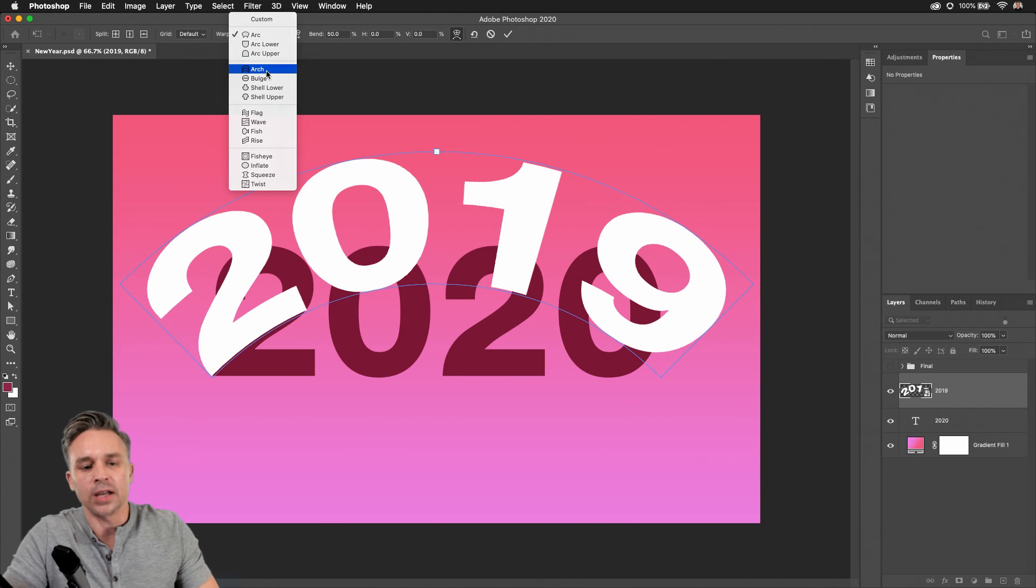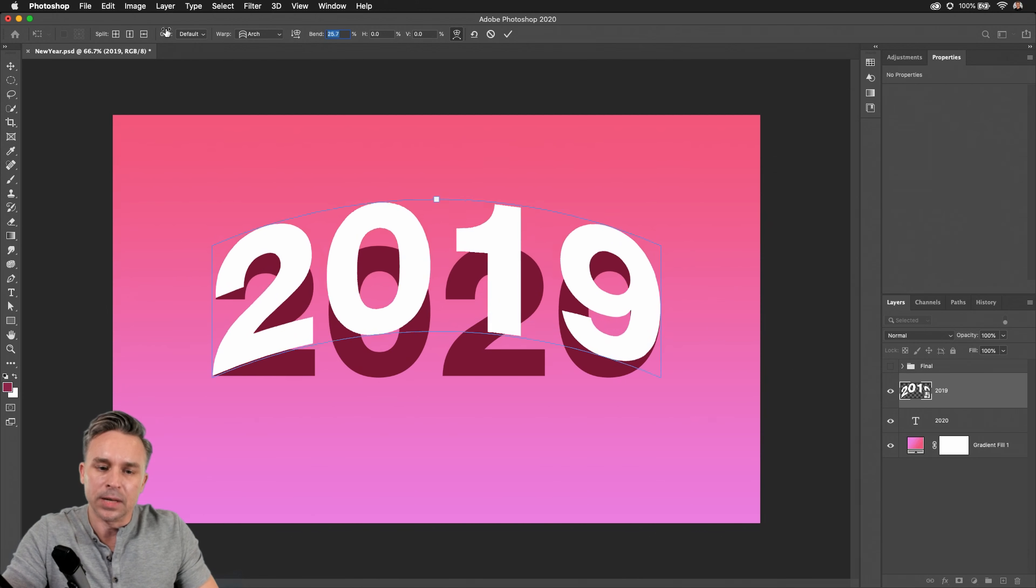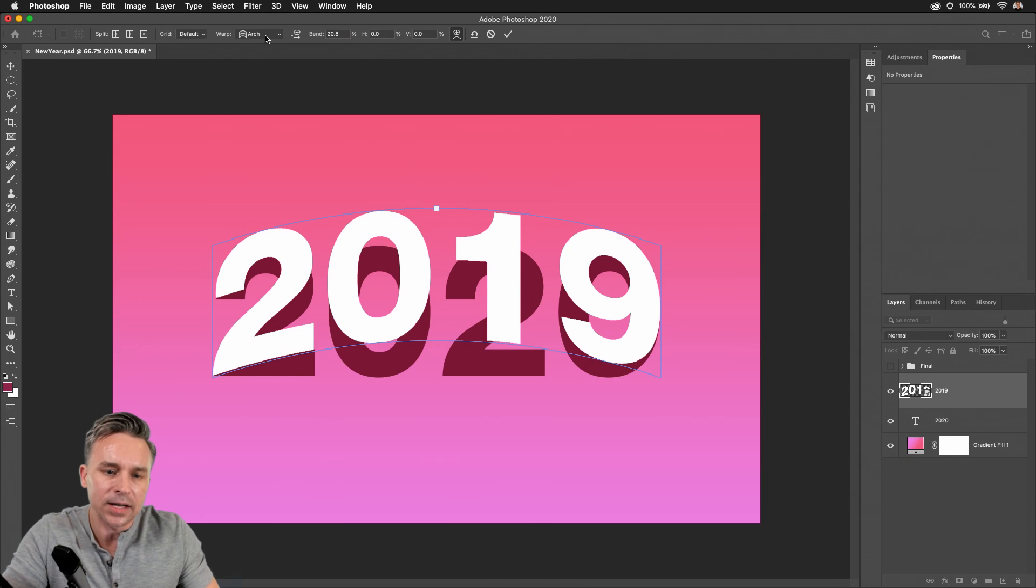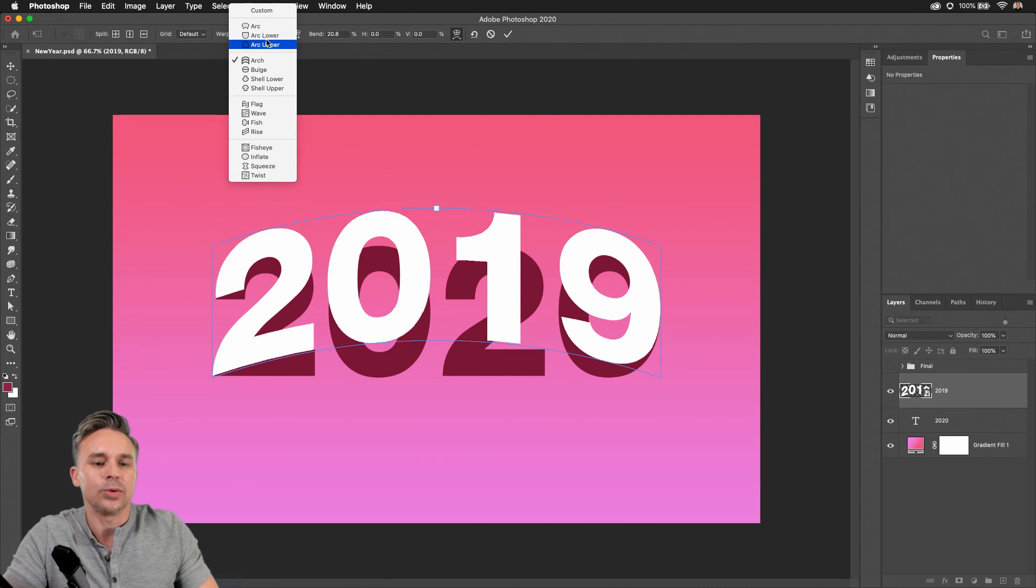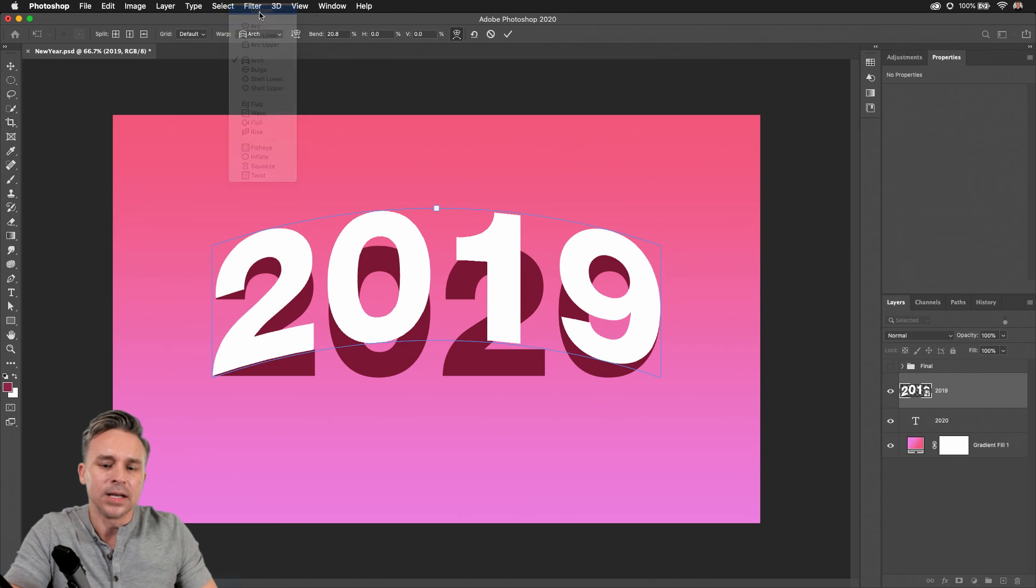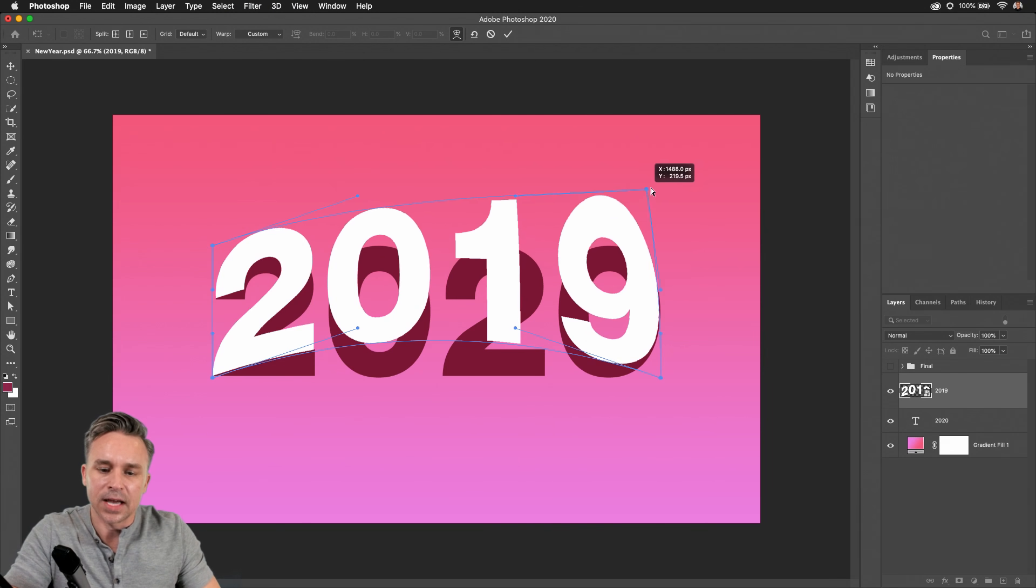arcing it, bulging it, arching it like so, maybe manipulating any one of these fields. But you can go beyond that as well, because you have full control over all those points right up here. Custom, selecting that, and yes